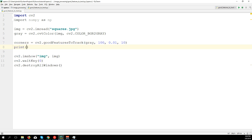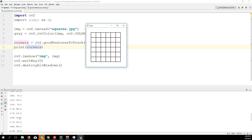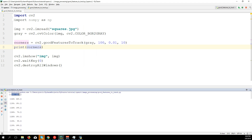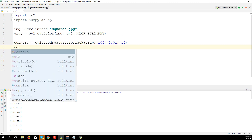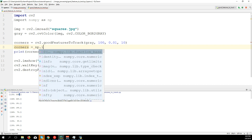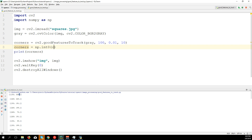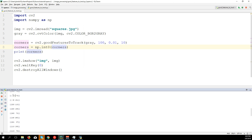Let's print the result: corners. You can see we have positions like 151, 233 — these are x and y values. We need to eliminate the decimal point after each number, so we use a numpy function: corners = np.int0(corners). Running the code again, you can see we eliminated the decimal and have only integers.